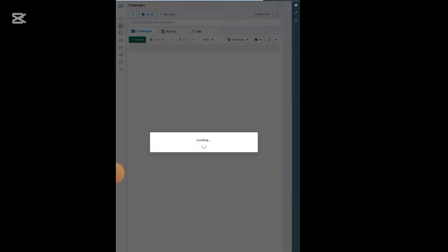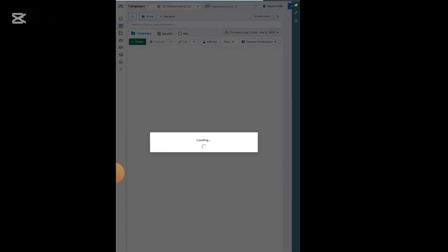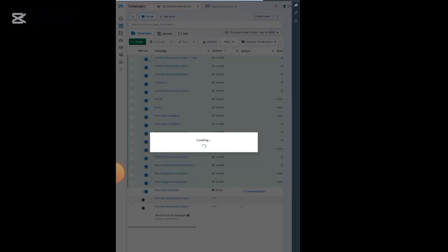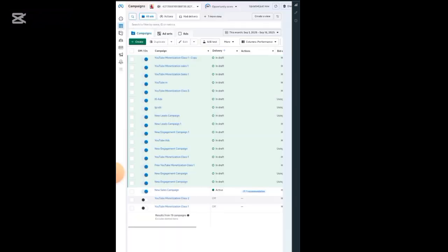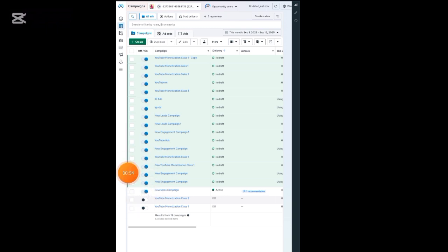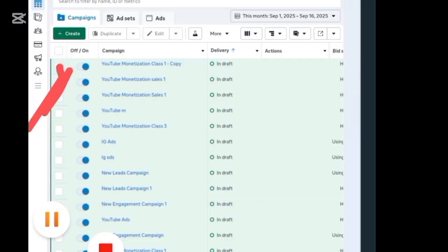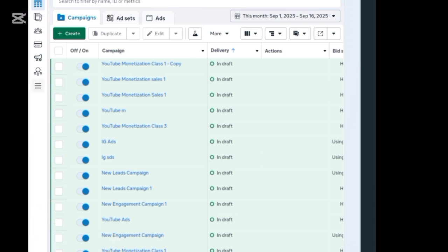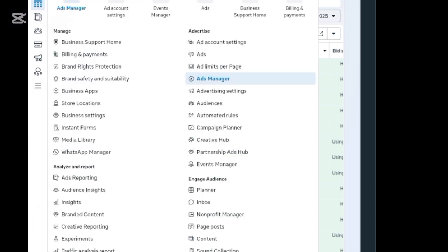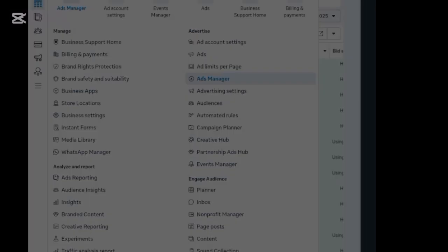Once you click on the first one it will rotate and bring you to this interface. One thing you need to know about this platform: it can take up to one or two minutes to load, but you have to wait for it to finish. Once it's done loading, look at this interface — look at this particular space I've marked. You'll see three horizontal lines; click on them.